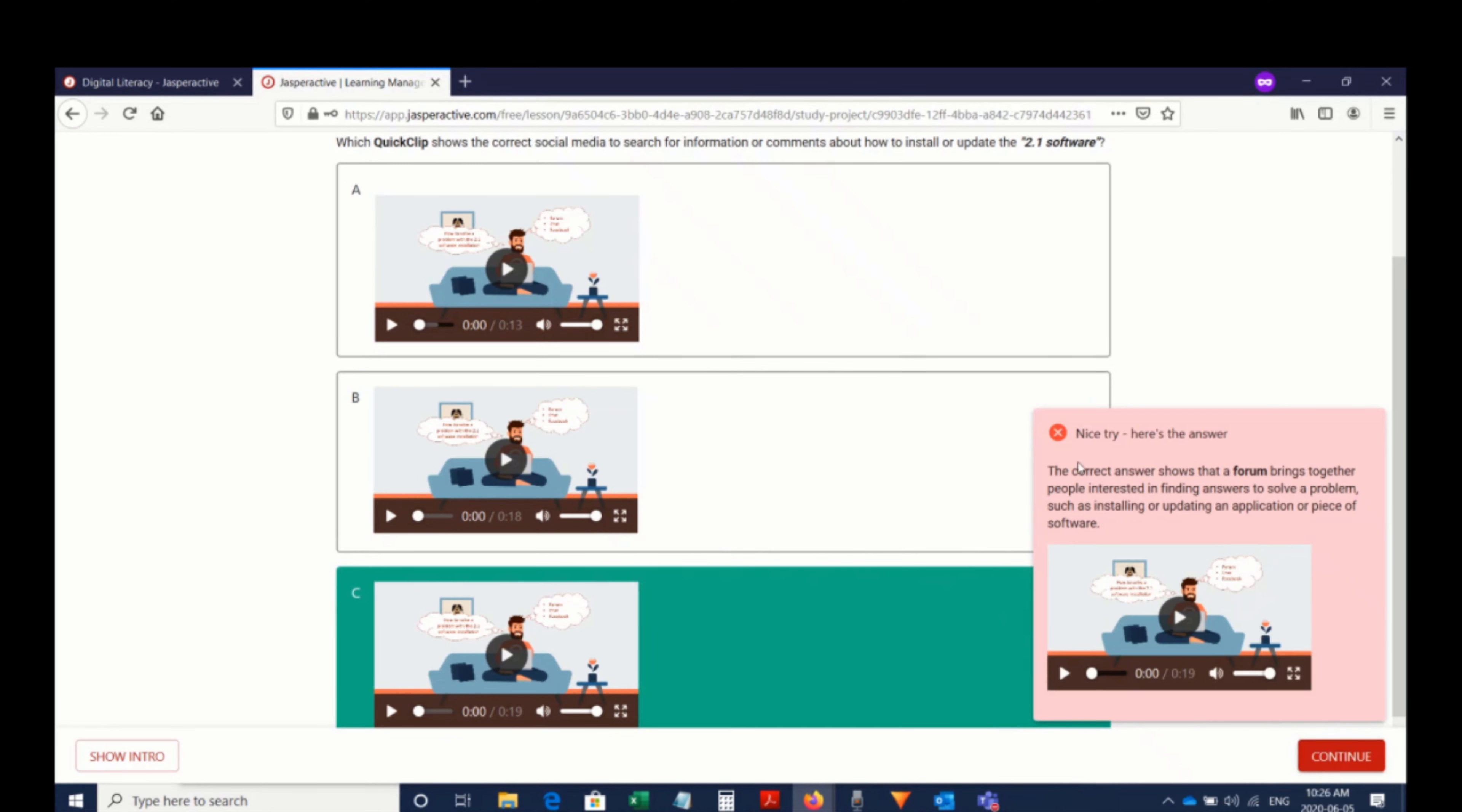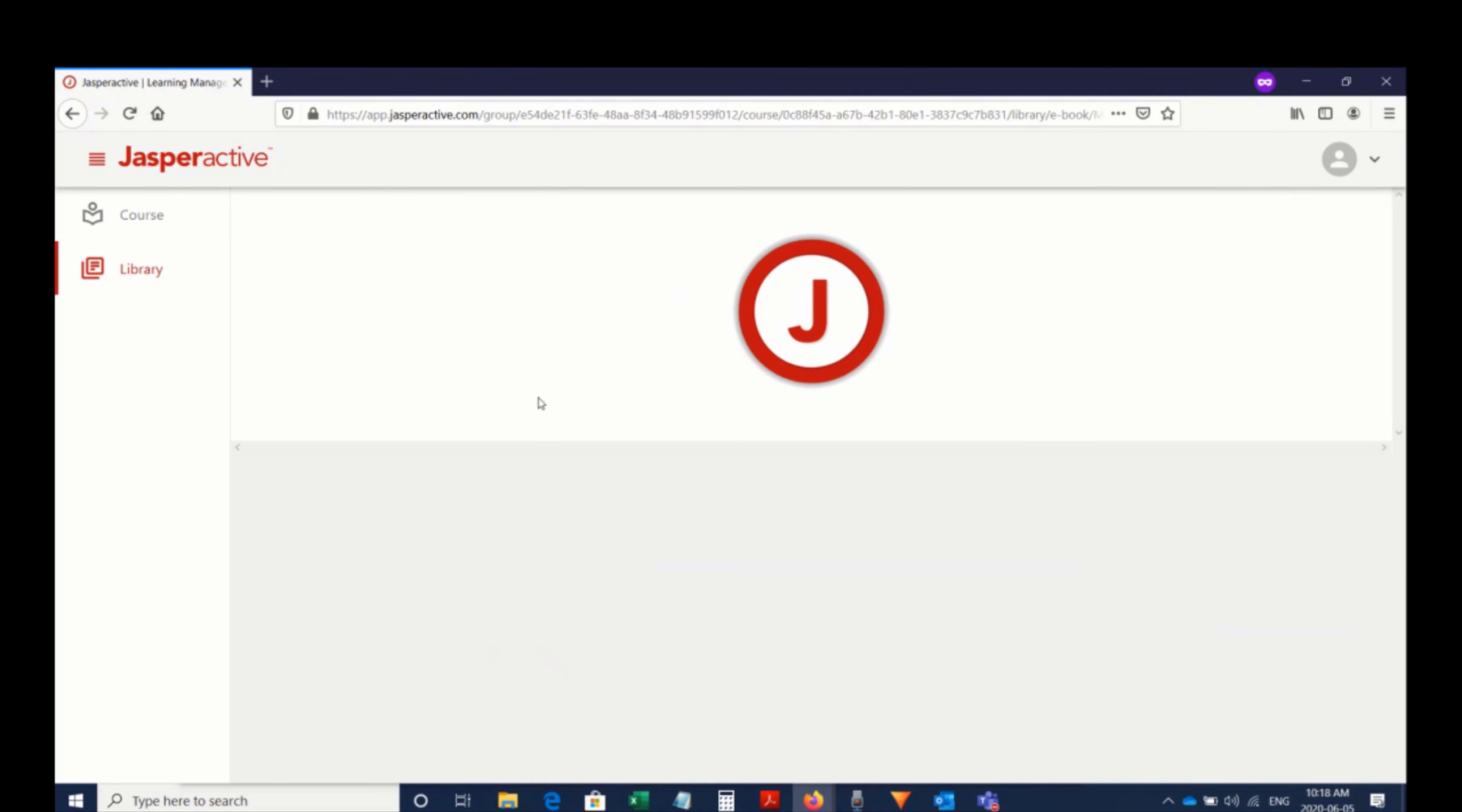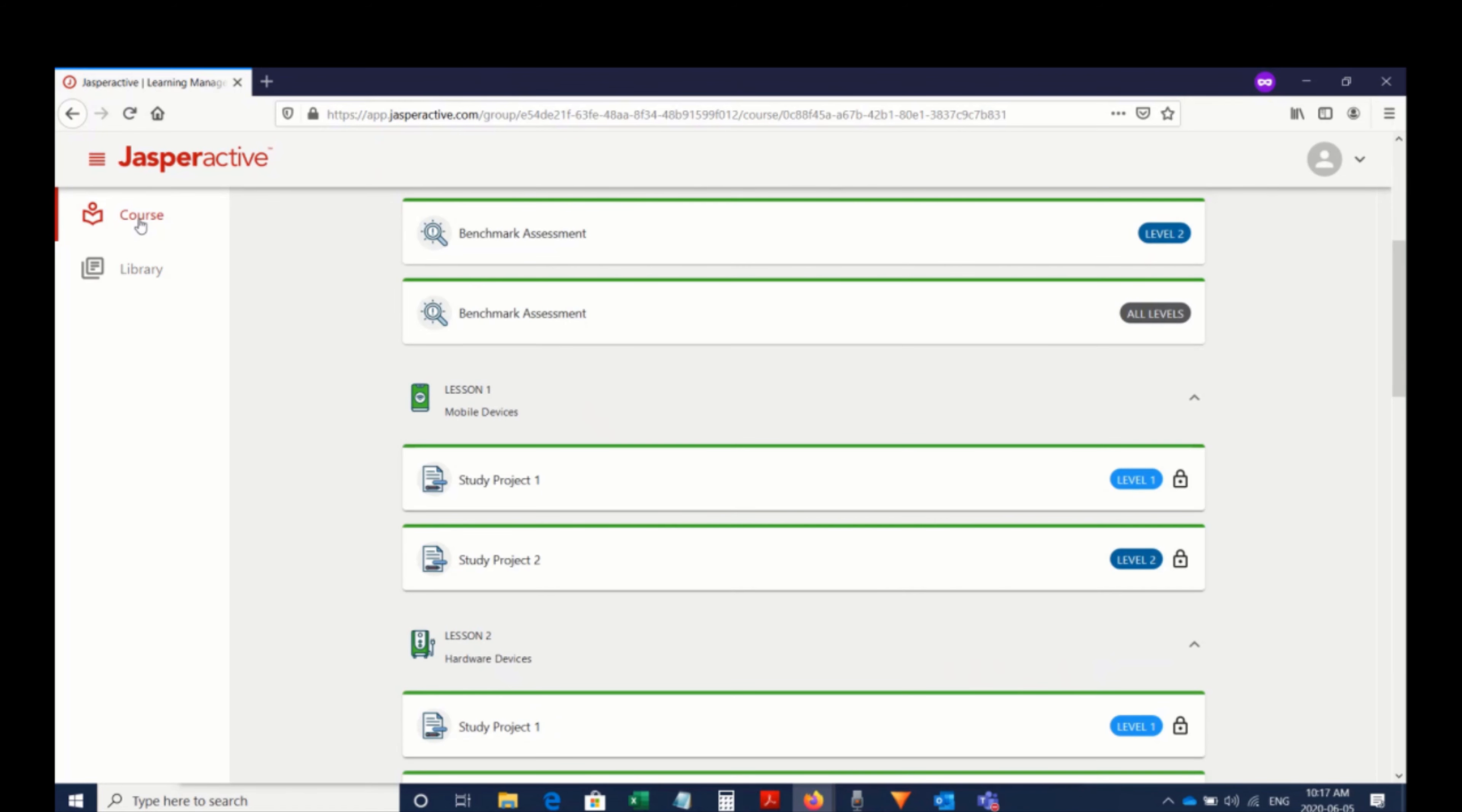There's a full learning library available as well, which is a rich collection of resources including things like quick decks for students, ebooks to reference at any point, and quick clips that can assist in all different learning styles. And finally, there are study projects which are scored exercises with real-world context that help guide the learner through a set of scenario-based questions as they work on the project.